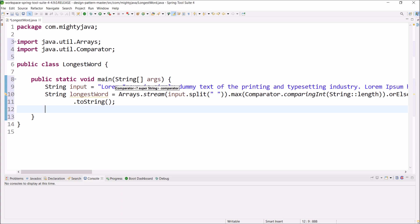That's it. This is the logic. So, logic is like convert a sentence into an array then call the max method and compare length and max method will help us to find the word which length is maximum. Let's print the longest word along with the length.